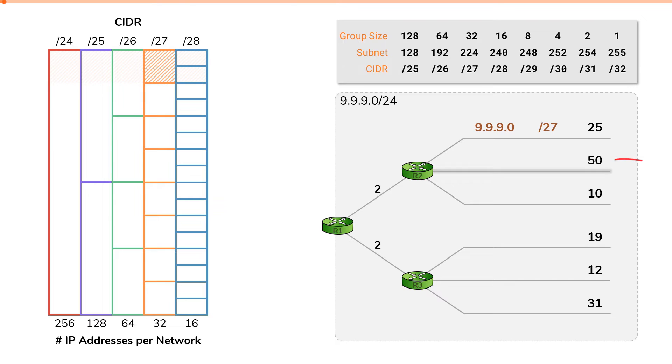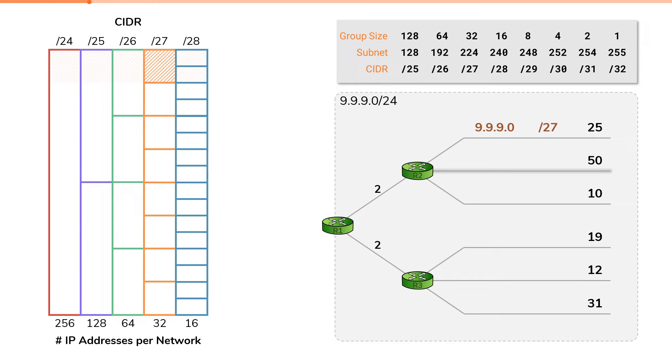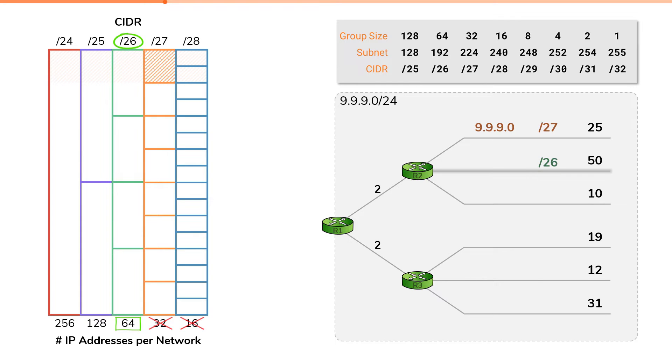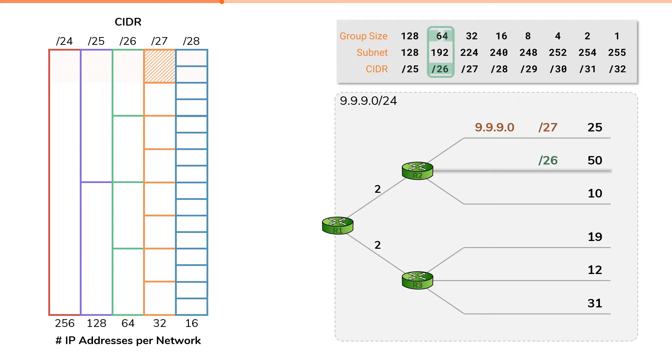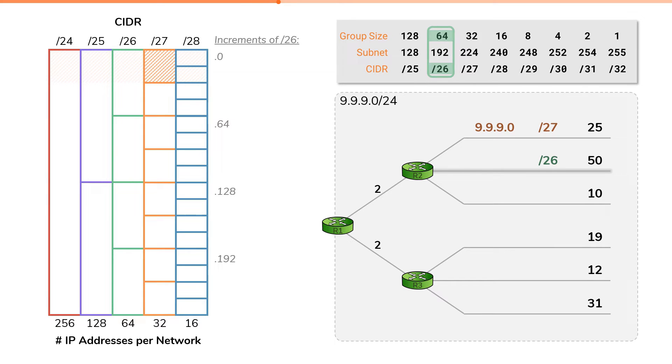Now let's repeat the process for this next network. This network requires IP space for 50 hosts. Again, we need to find the smallest size network that can contain 50 IP addresses. 16 is not enough. 32 is not enough. 64 is just right. Which means for this network, we'll have to assign a slash26. Our cheat sheet tells us that the increment for a slash26 network is 64, which means our four slash26 networks have these network IDs. We just need to pick one to assign to our segment.